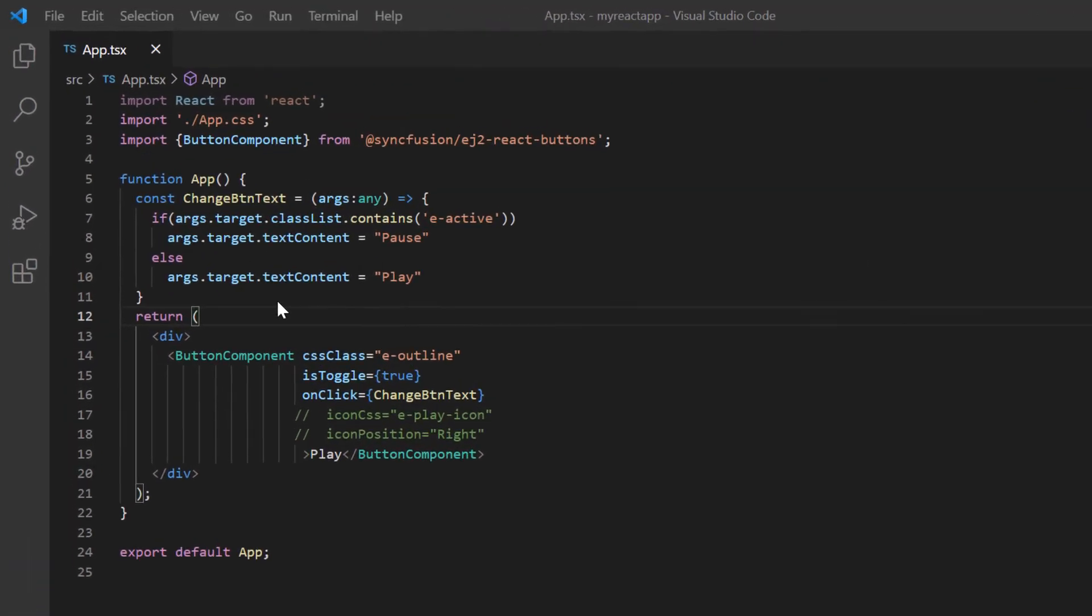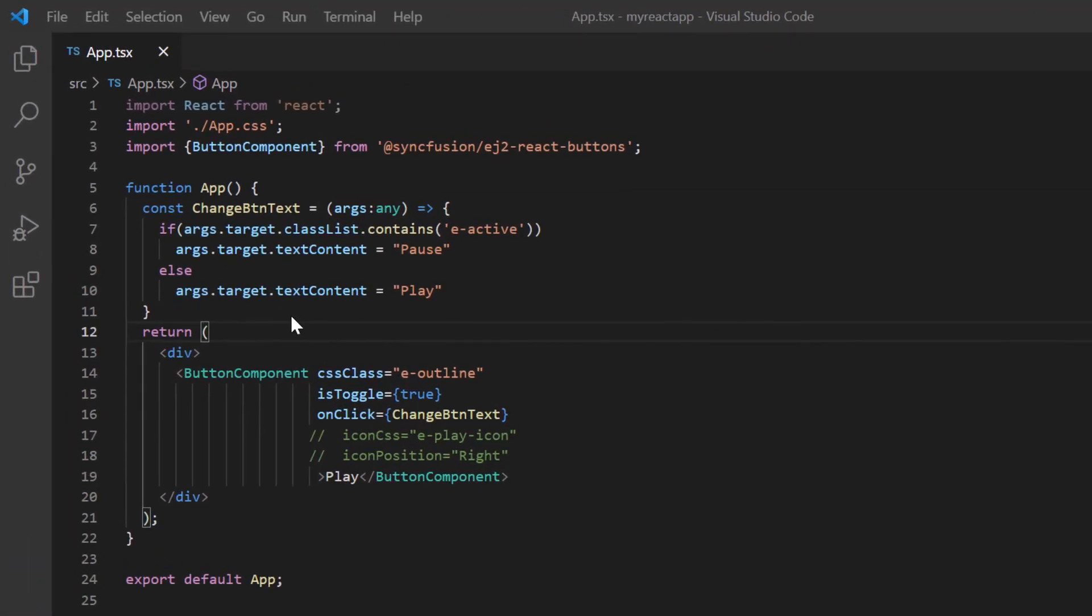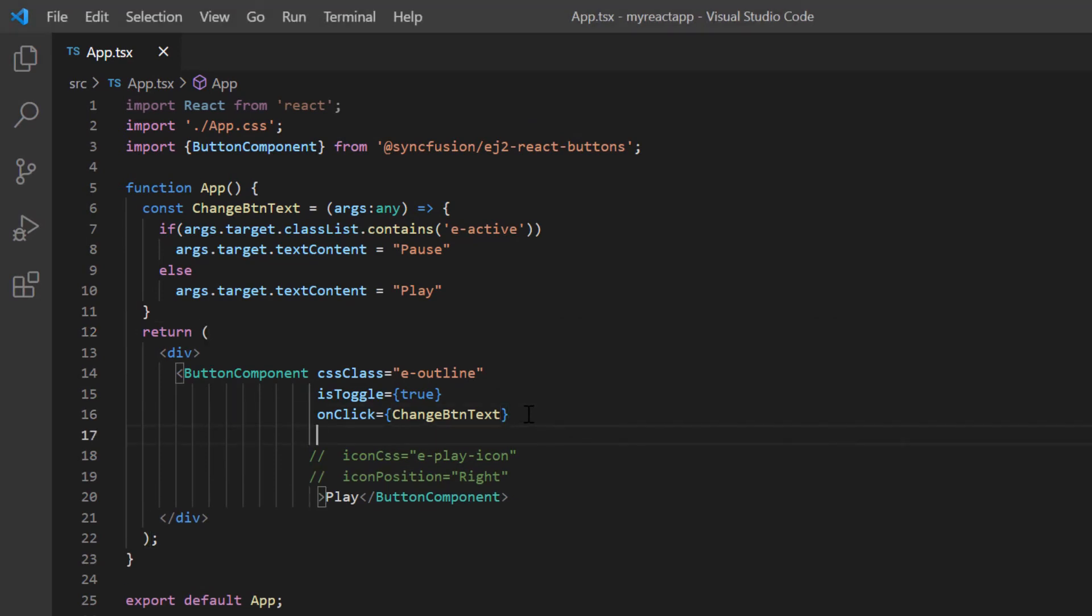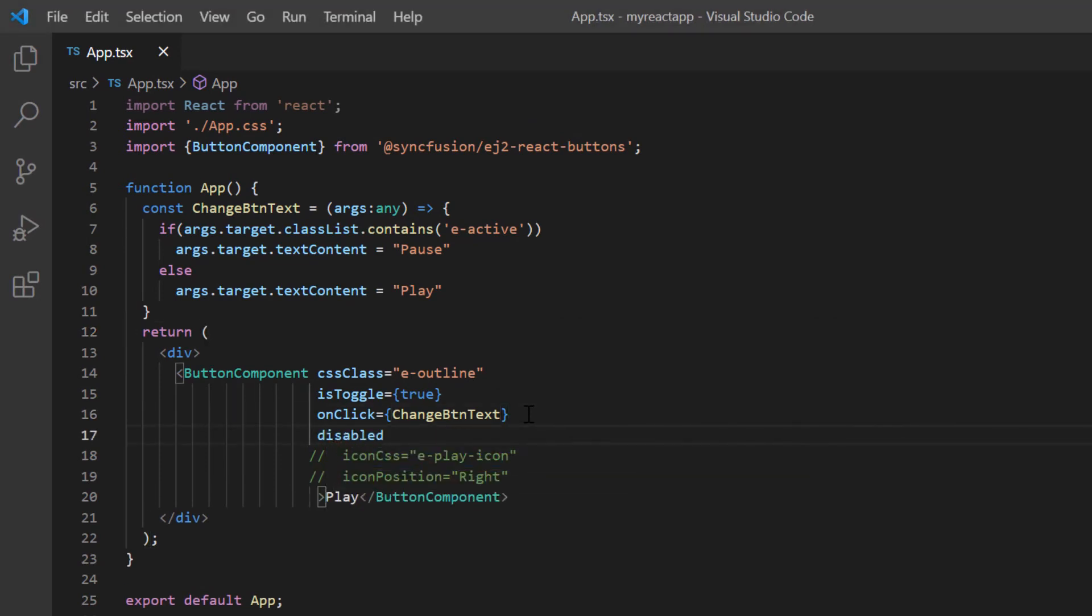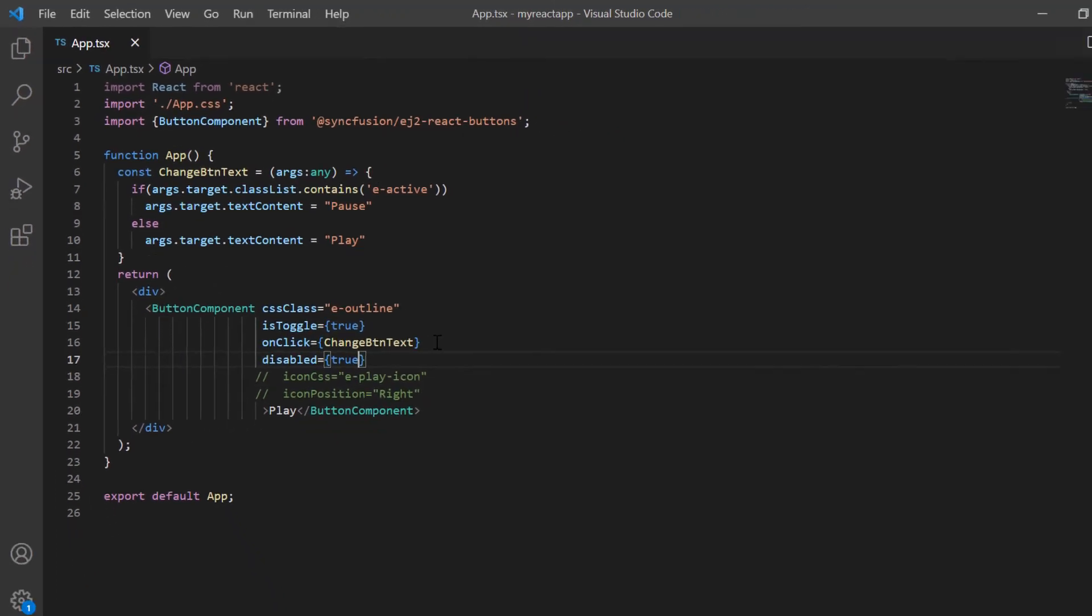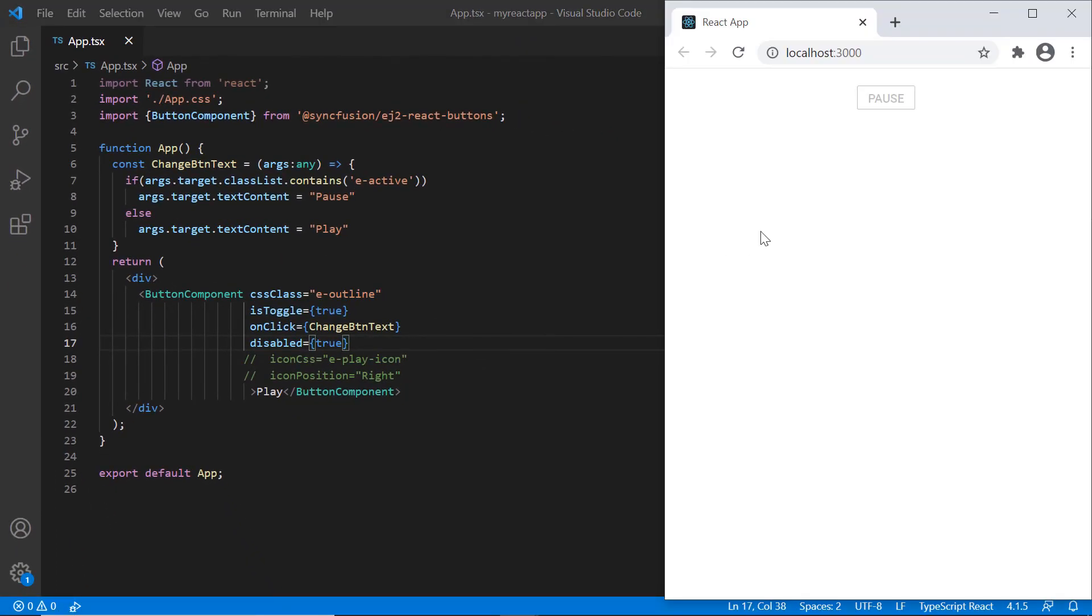Finally, I'll show you how to disable the button component. To disable a button, I add the disabled property and set its value to true. See now the button component is in a disabled state.